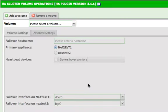You are now taken to the Cluster Volume Management page, where you can add and remove ZFS volumes from the cluster. By default, the Add a Volume option tab is selected.